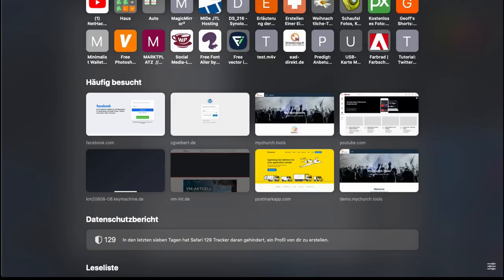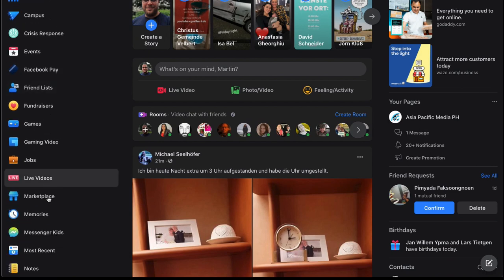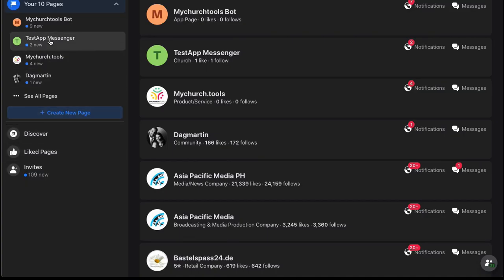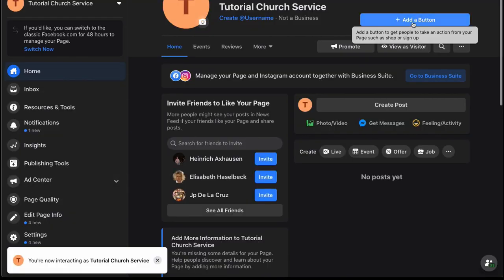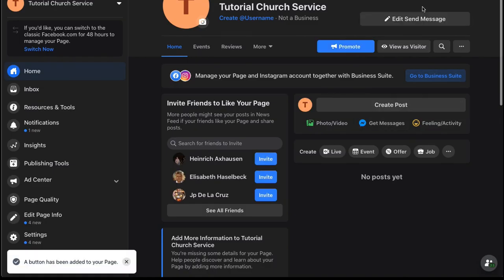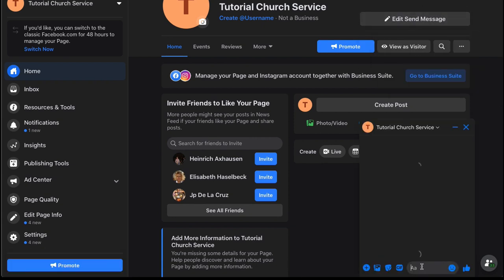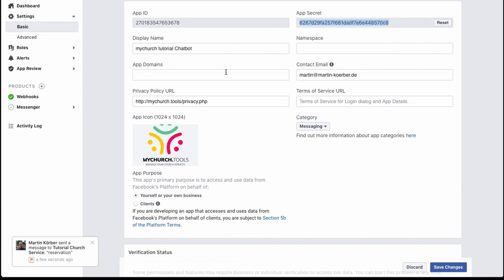Now let's test if the connection is working. Go to Facebook, find your page, add a button, and select 'Send Message.' Click 'Test Button' and type something like 'reservation' — the chatbot should respond. If it does, the connection is working.